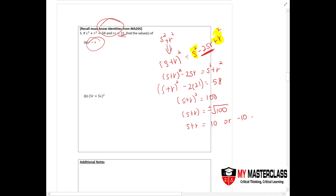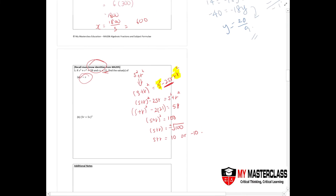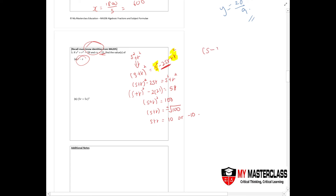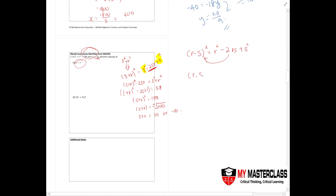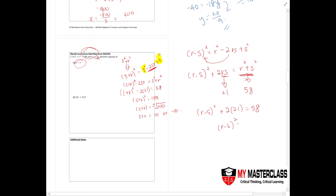Similarly, r minus s whole squared equals r squared minus 2rs plus s squared. Rearranging: r minus s whole squared equals r squared plus s squared minus 2rs. Substituting: r minus s whole squared equals 58 minus 2 times 21, giving 16. Therefore r minus s equals plus or minus square root of 16, so r minus s equals 4 or negative 4.